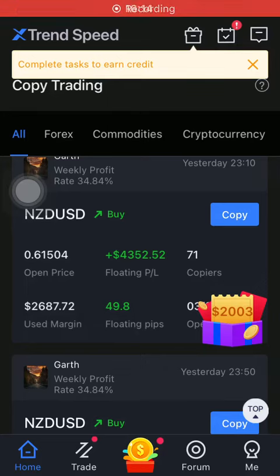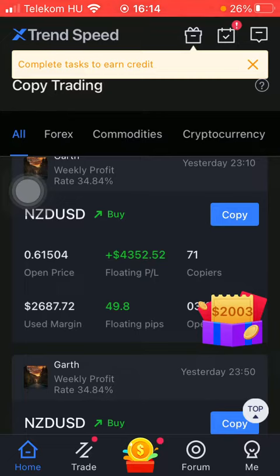Hello guys, in this video I'm going to show you how to check out the cryptocurrency market on the XtrendSpeed application.